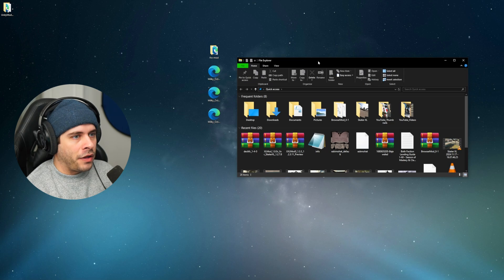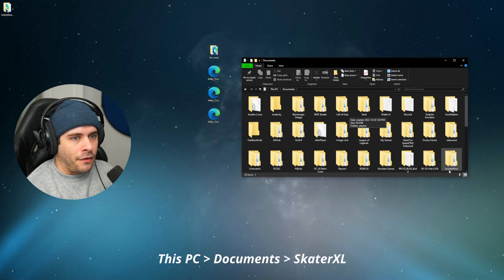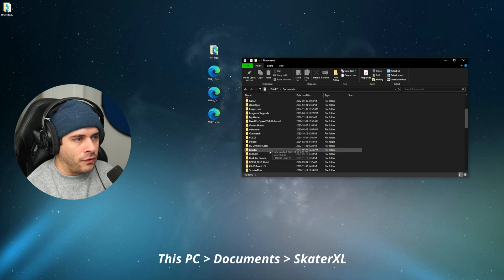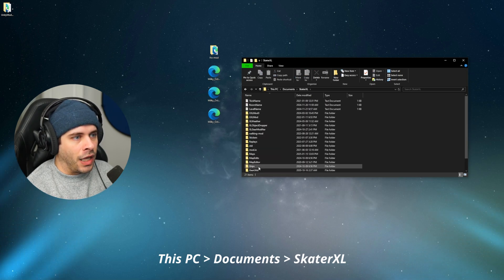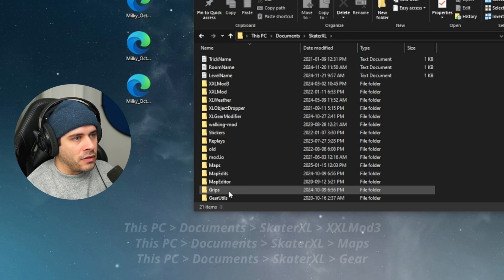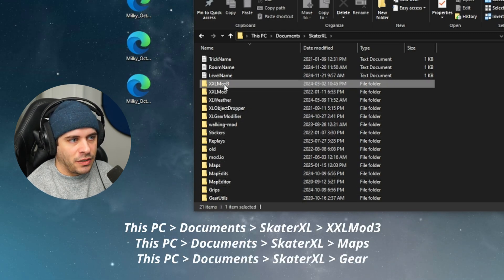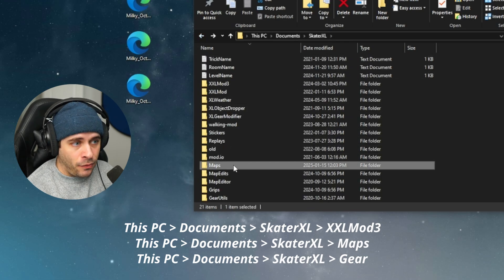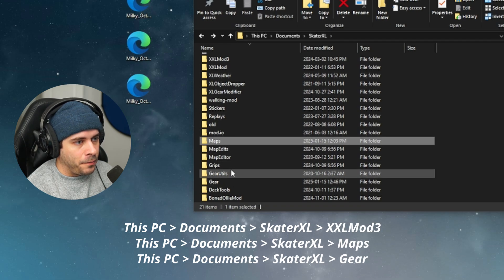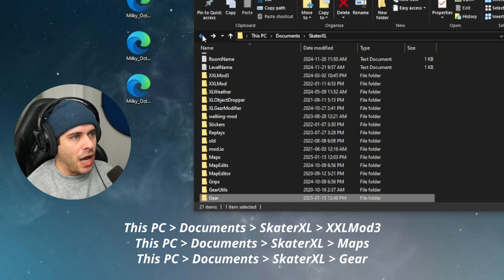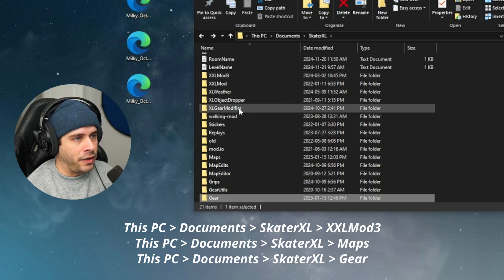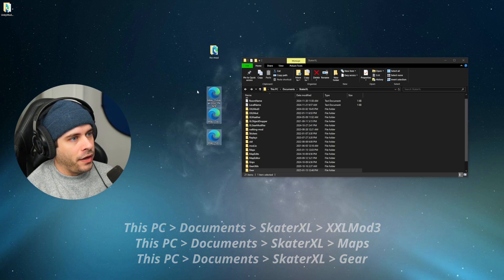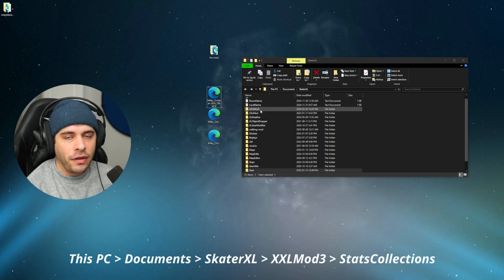Let's open up a file explorer here guys and go to documents. And then after you go to documents, you should be able to find a Skater XL folder now. So this PC documents Skater XL and within this folder, you'll be noticing that there's a few different things. There should be XL Mod 3 and that's where your presets will go. There should also be a maps folder. That's where your maps will go. And there should also be a gear folder and that's where your gear textures will go. And if you have the XL Gear Modifier mod for custom gear, there should also be an XL Gear Modifier folder. So let's install these three right here first. These are the XSL mod settings.